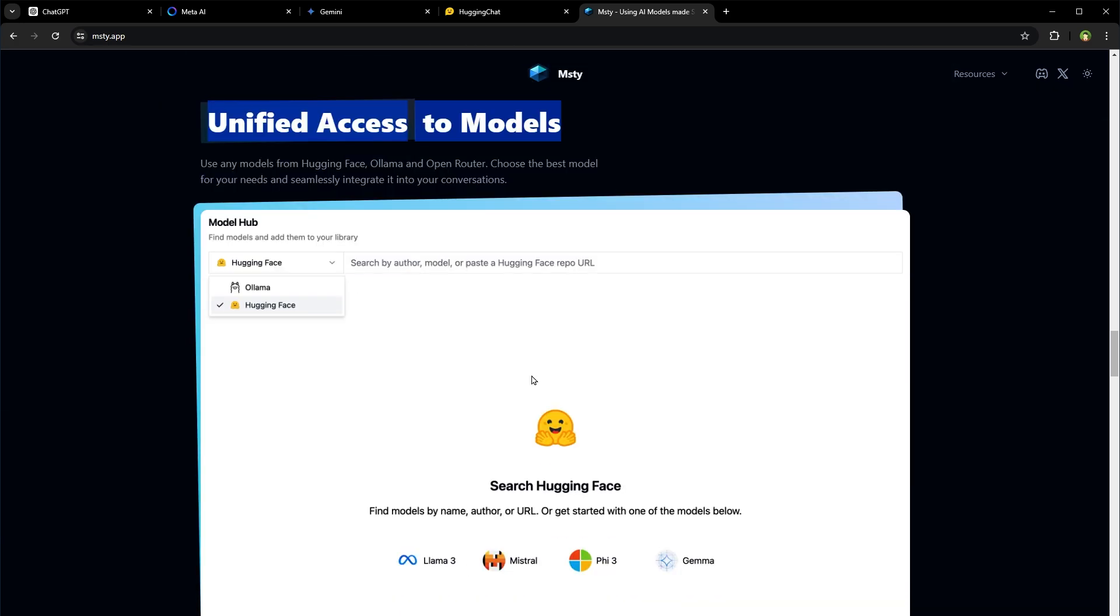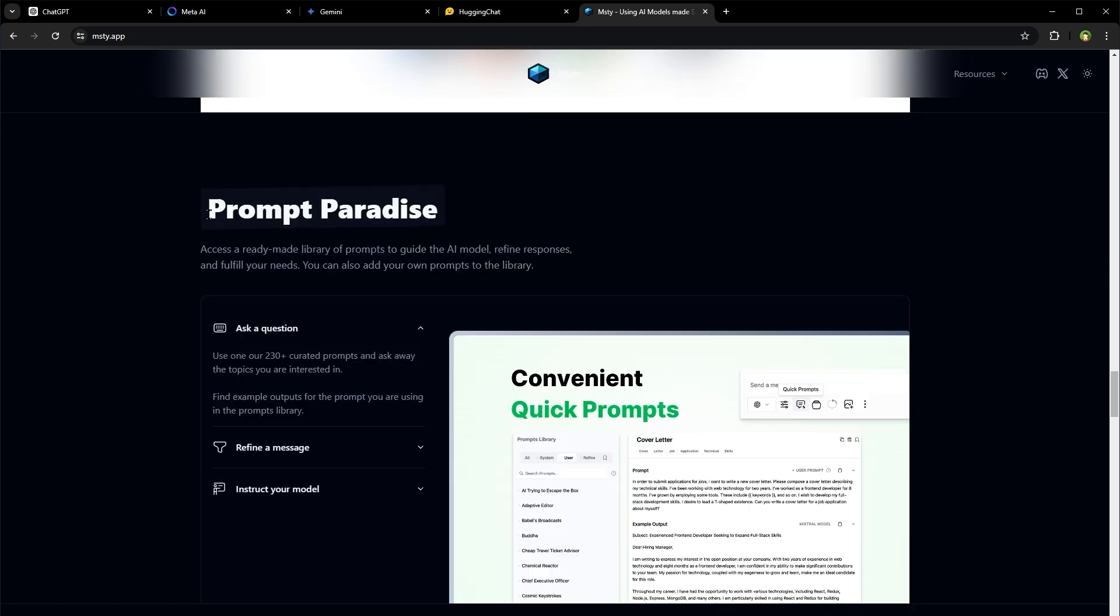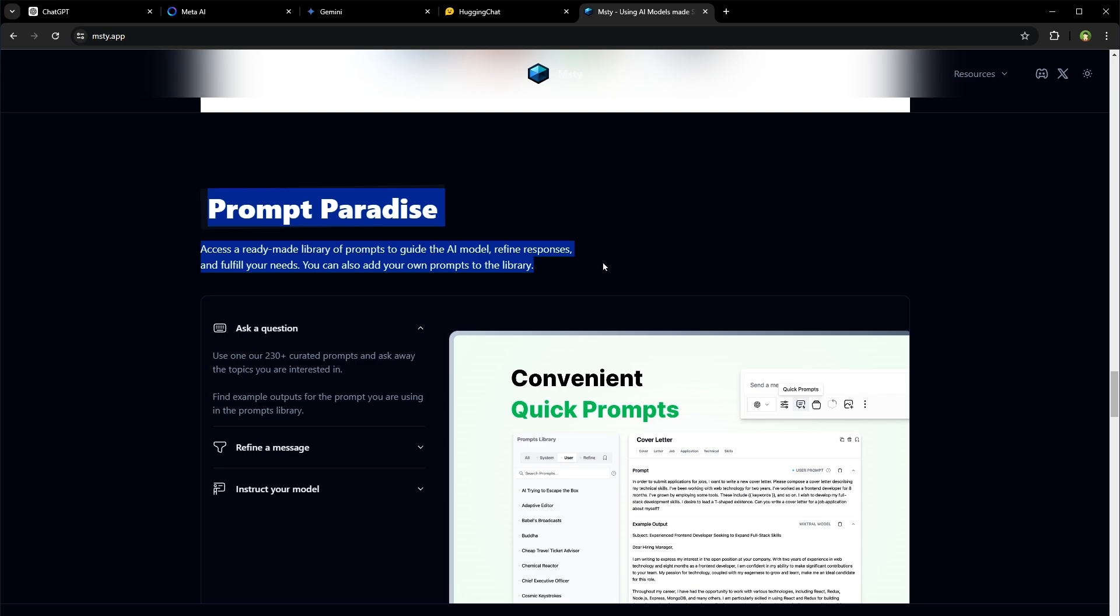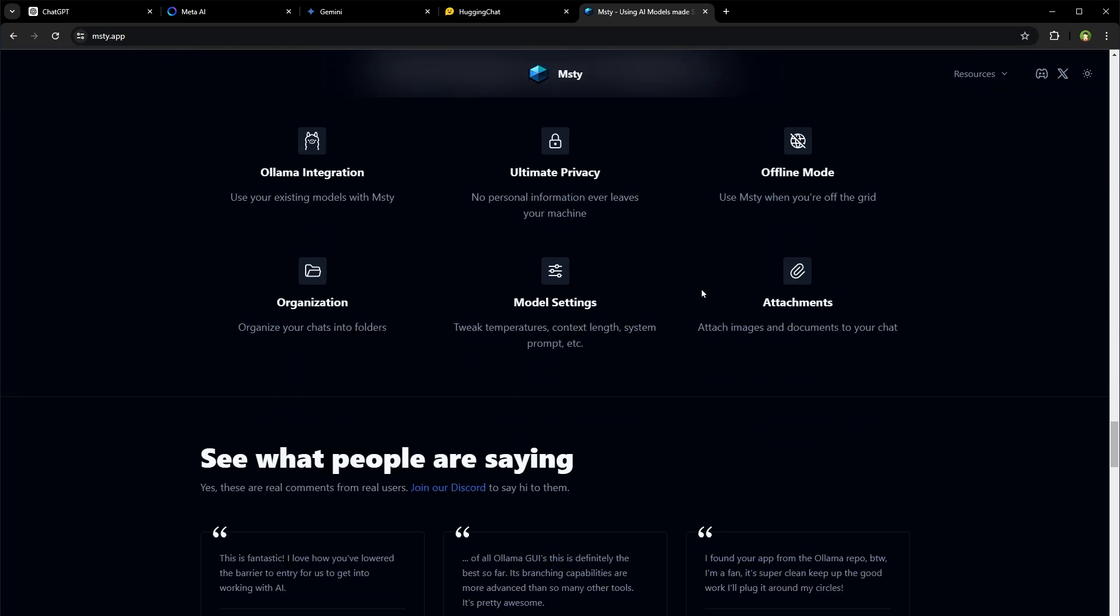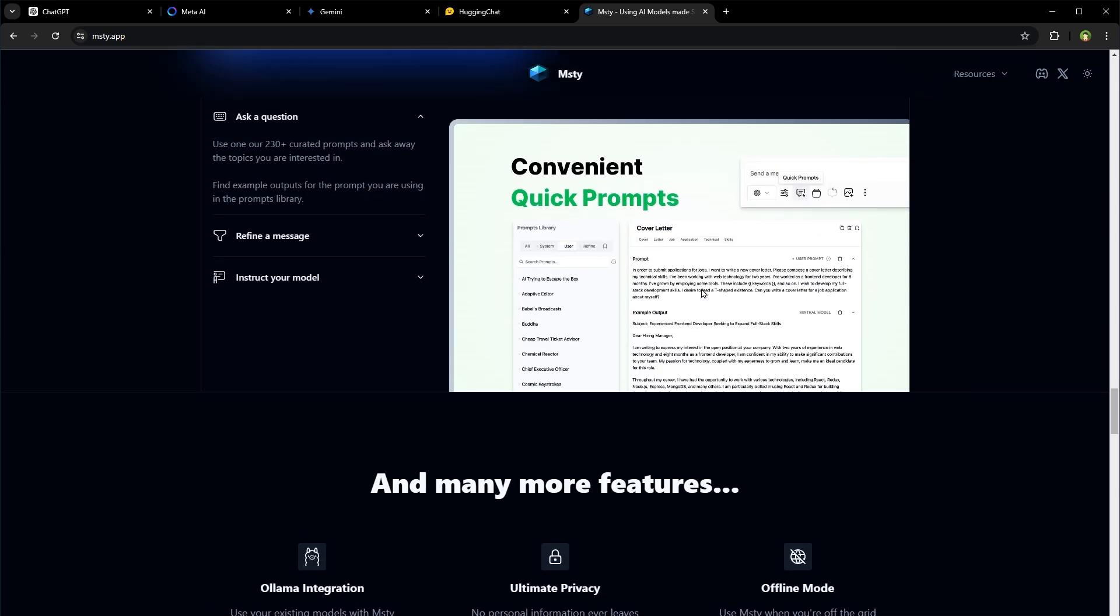So we can download, use and manage models using same interface. It's got ready to use prompts that are available to produce better responses. Overall, it's a good app.